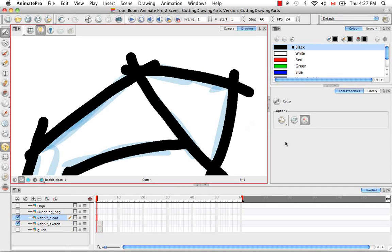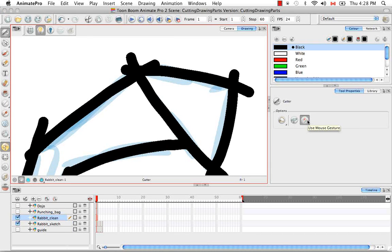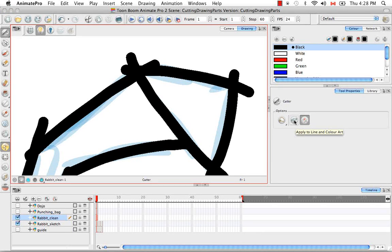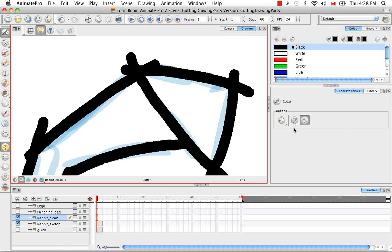So the last thing I want to show you is the Use Mouse Gesture option. I'm going to come back to this other option, Apply to Line and Color Art, in a later tutorial when we start to color the rabbit.